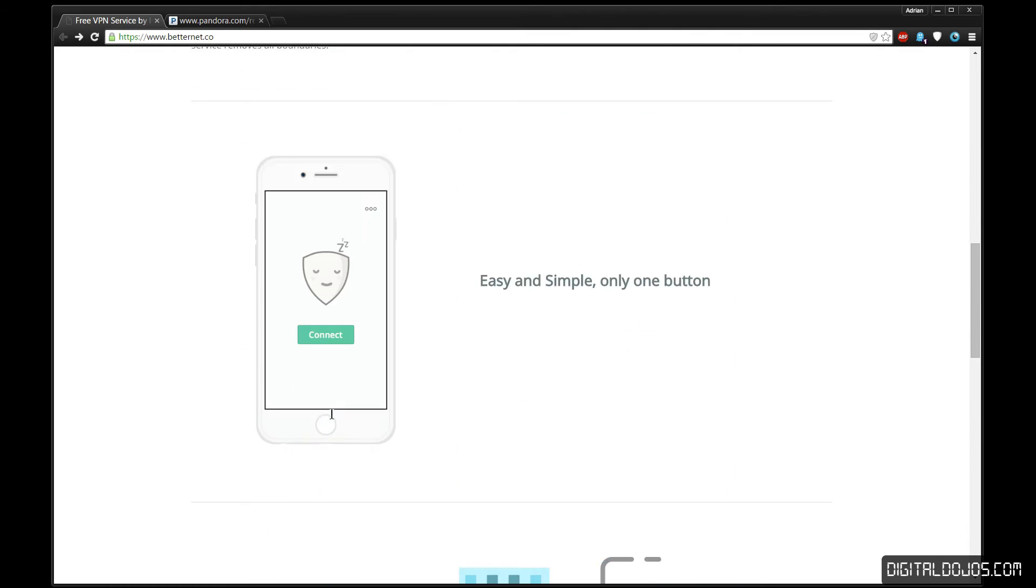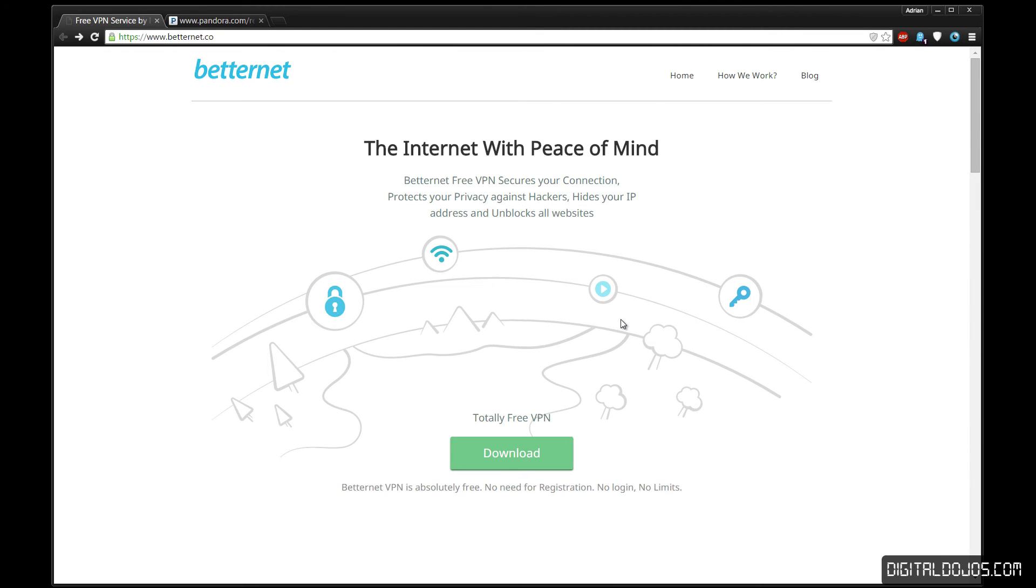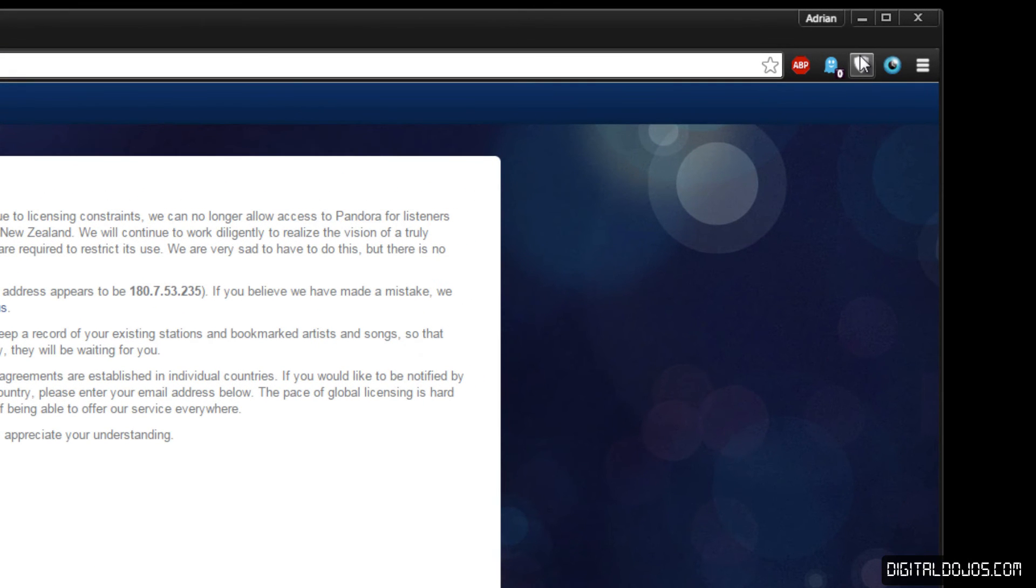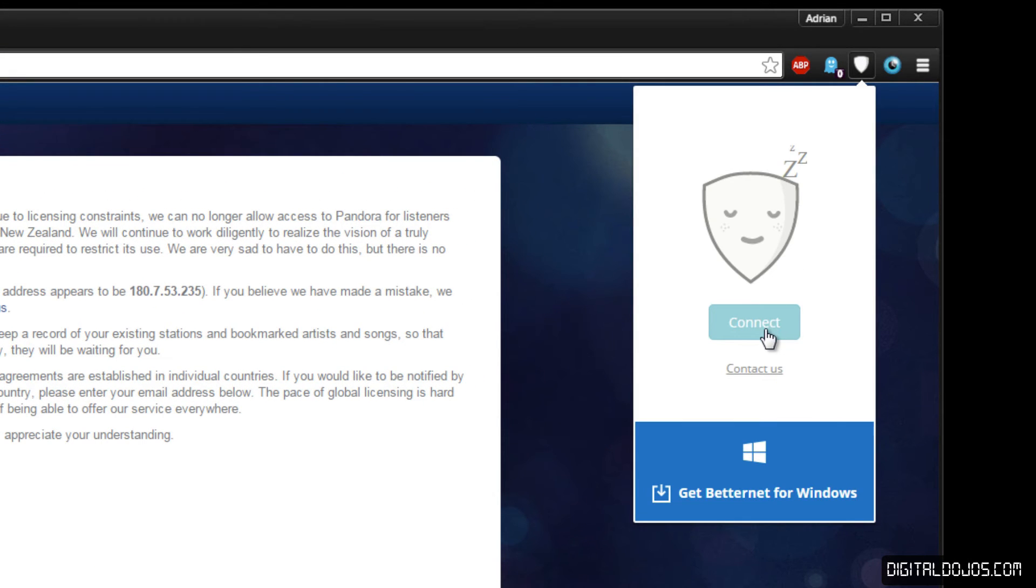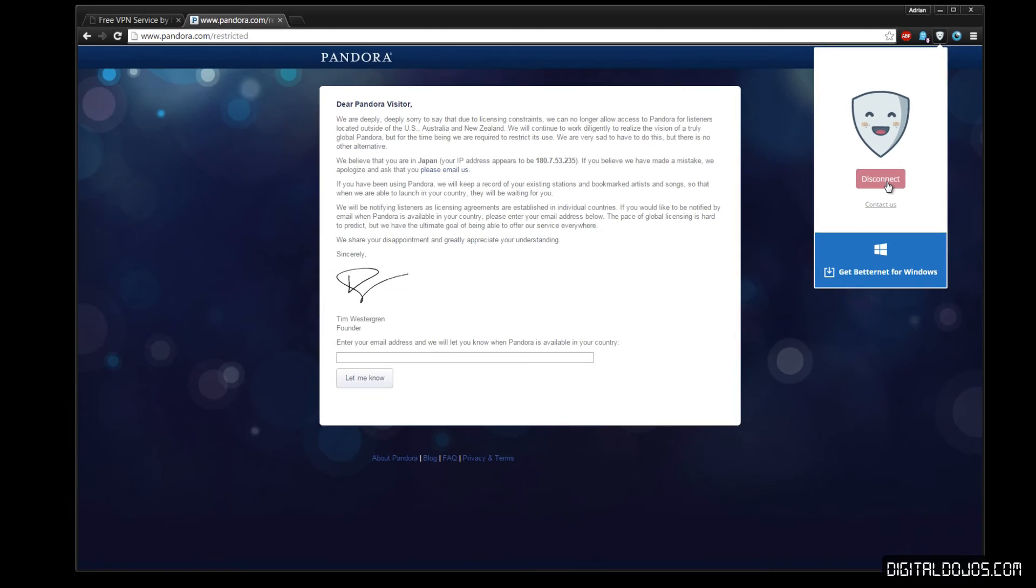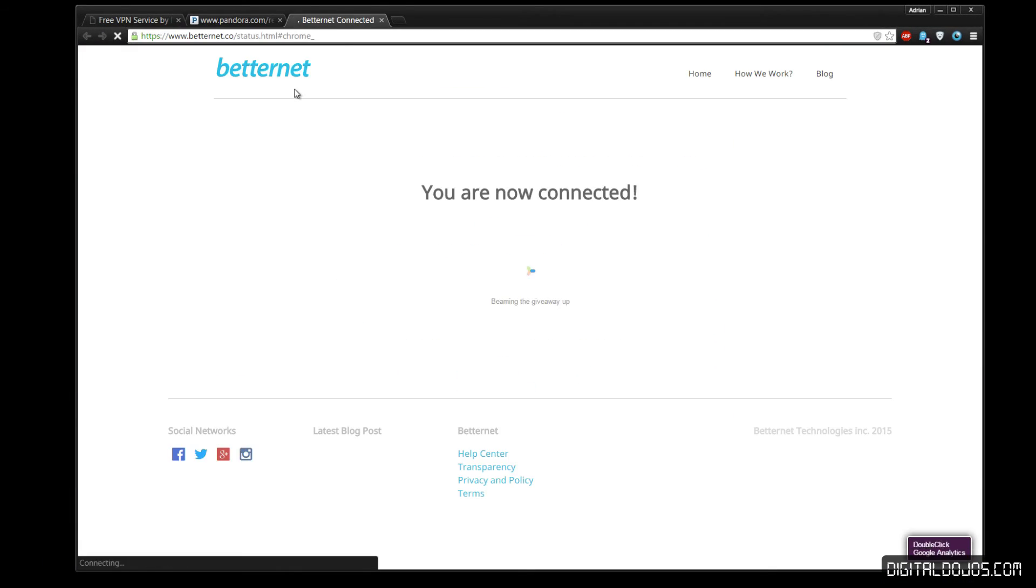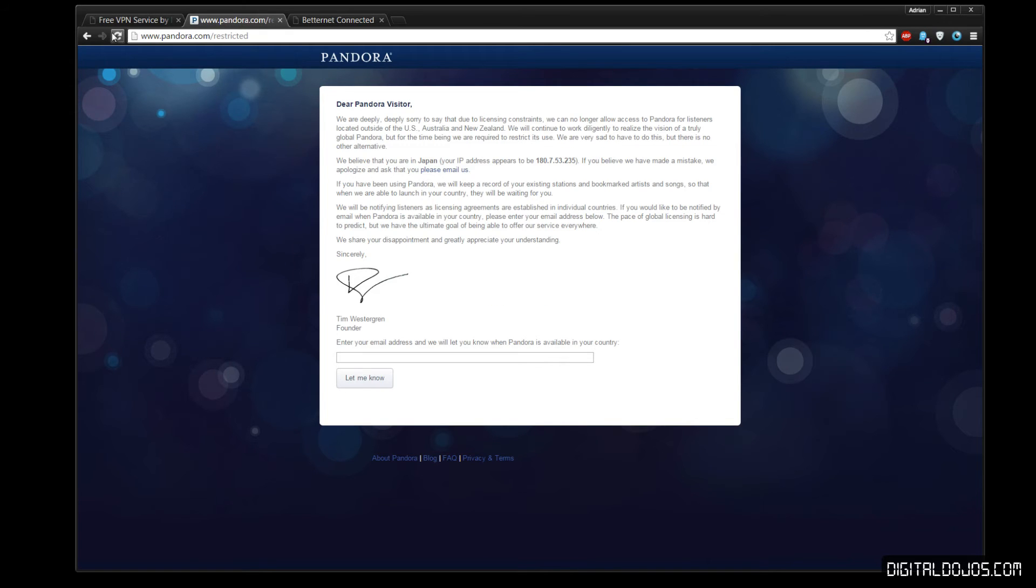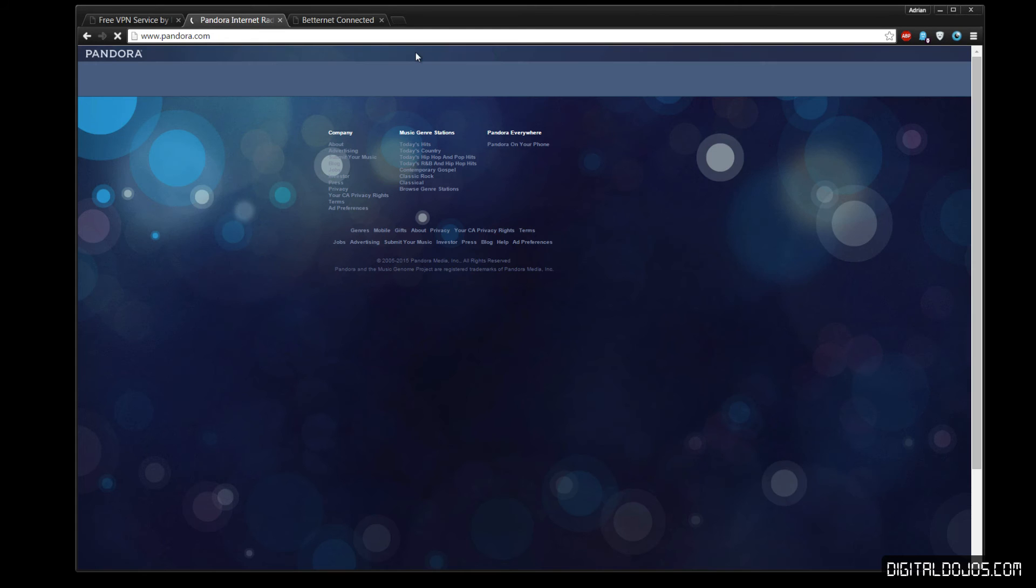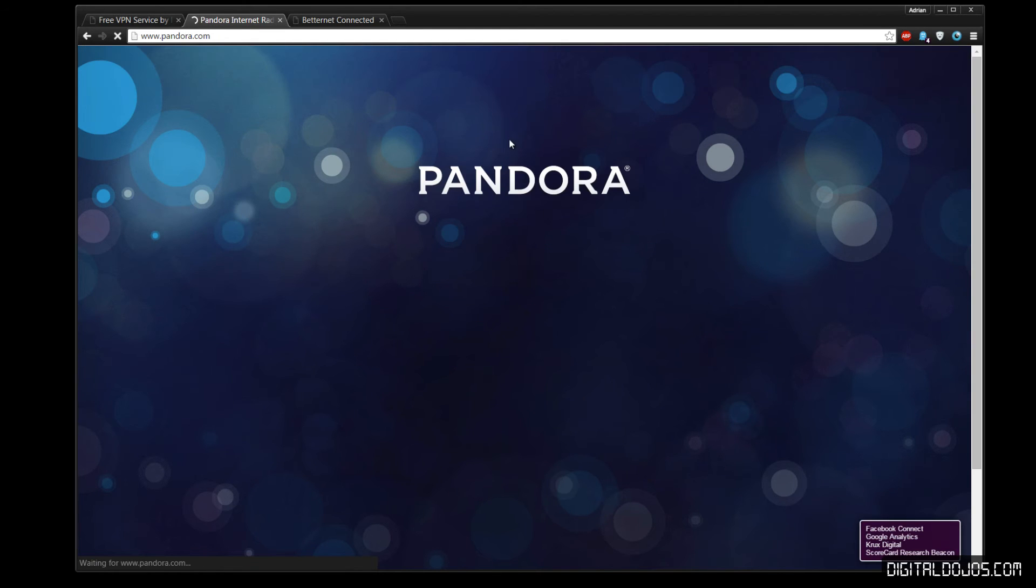in this case I have the Google Chrome extension. I want to show you how easy it is. You simply click the button here and you hit connect. That's literally it. That's the sleepy smiley face, there it goes to a smiling one. You are now Betternet connected. And if I refresh Pandora here, you'll notice—actually let me go ahead and remove the restricted code there—refresh it, and you'll see I now have access to Pandora. Now